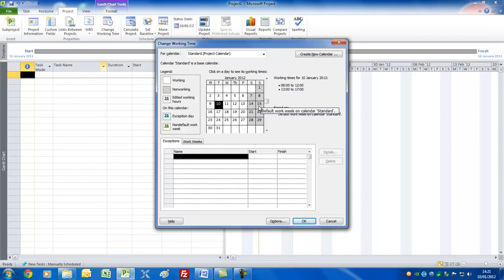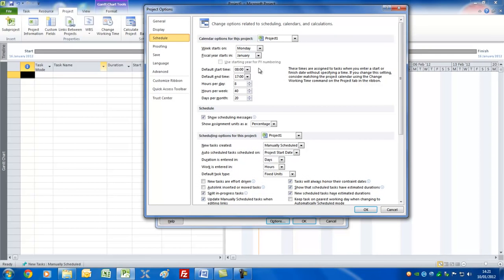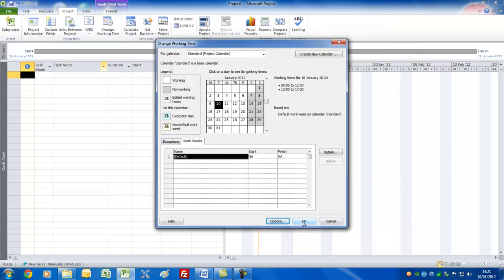If you wish to change anything for the standard project, under Exceptions you can put in particular dates that you wish to make an exception — for example, when your company might be closing down — or go to Work Weeks where you can change the hours that you might work per day. If you do change the hours, go back to Options again and there's a convenient button where you can actually change this. You need to make this harmonise with whichever you've got, because it changes the way in which Project calculates. For now, I'm going to suggest everything stays exactly the same.